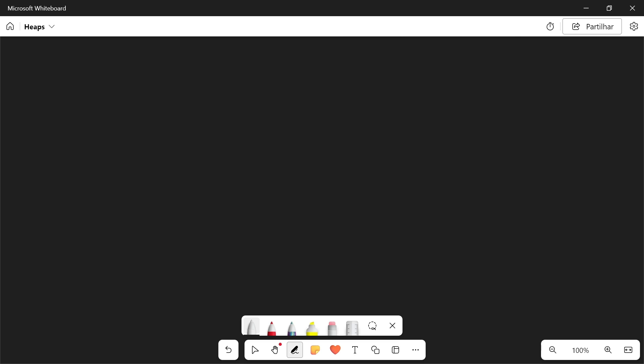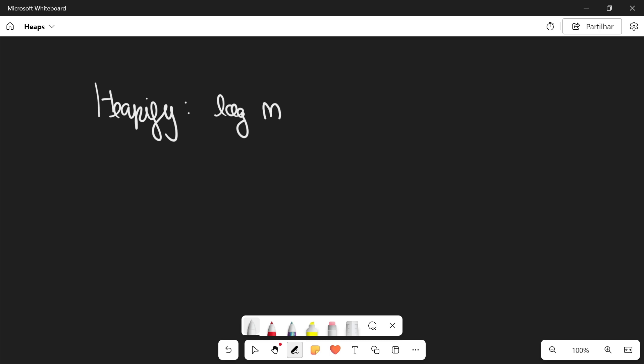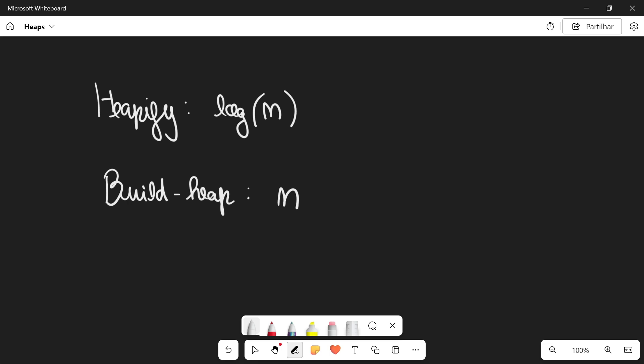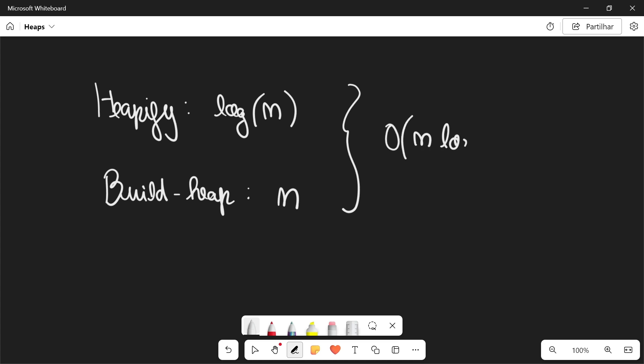And the last thing I want to talk about before we get into the code is time complexity. For heapify, the time complexity is going to be O(log n). To put each element in its correct position we have to go through, in the worst case, a branch — an arm of the tree — giving us O(log n). And then we have build heap, whose complexity is O(n), which is the number of nodes in our heap. So combined, this gives us a complexity of O(n log n) in order to build a heap.